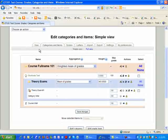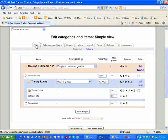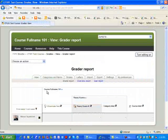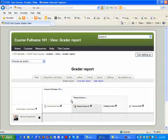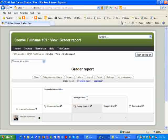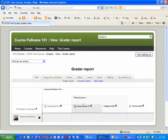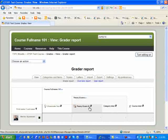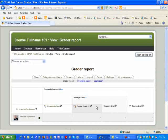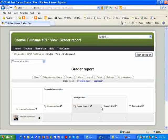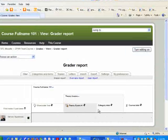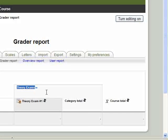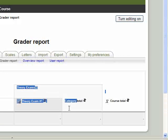If I was to go into my gradebook, simply clicking on View, you'll notice up here at the top the Course Full Name. But if you look down here at the bottom where it says Theory Exams, you see Theory Exam 1, Category Total. And here you would have Theory Exam 2 afterwards, Theory Exam 3. They all fall under this category.